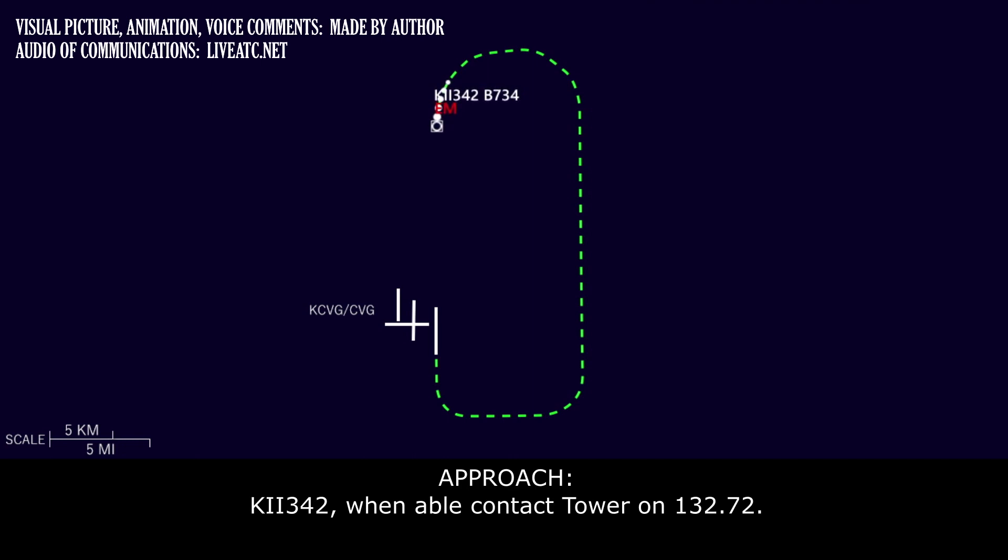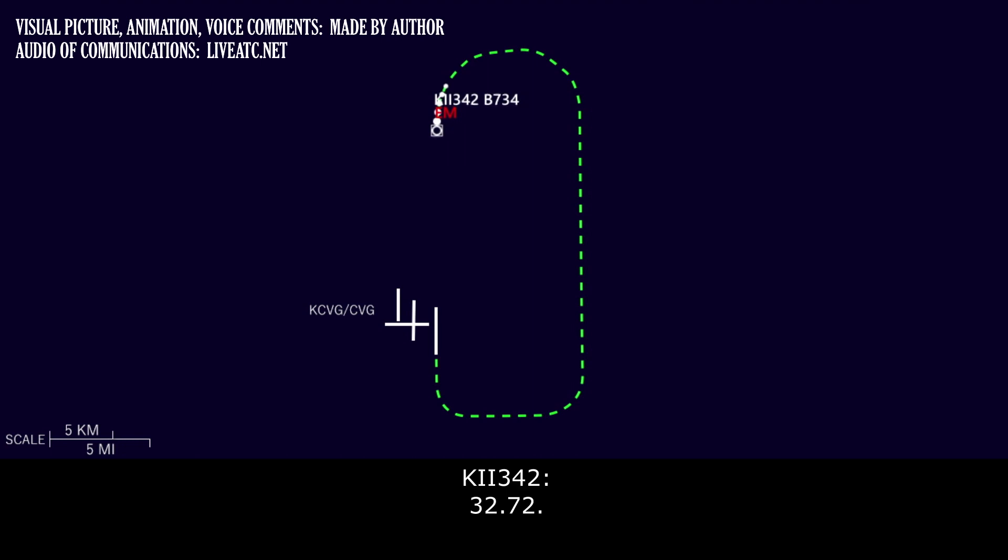Kalitta 342, when able, contact tower on 132.72. 3272.